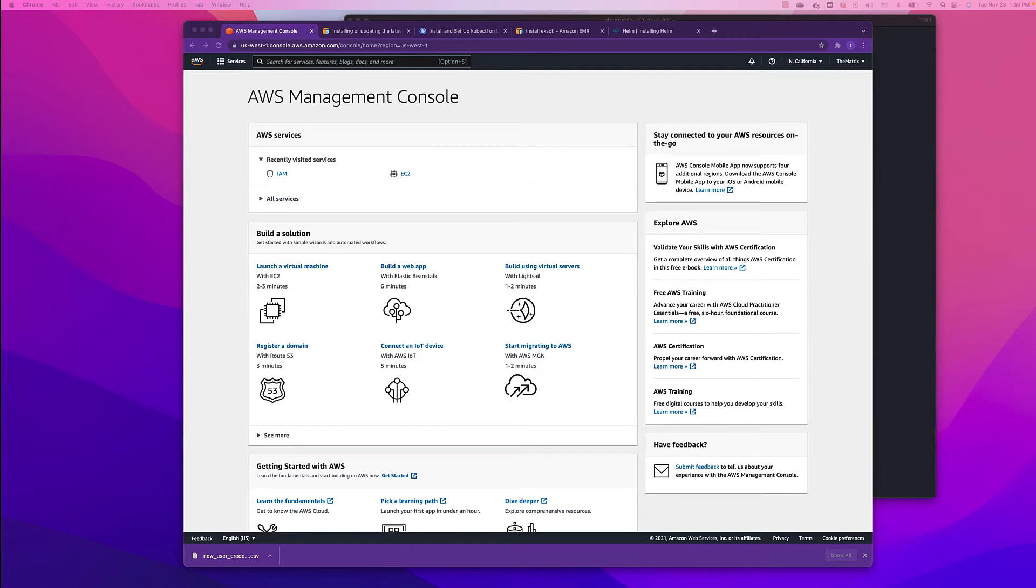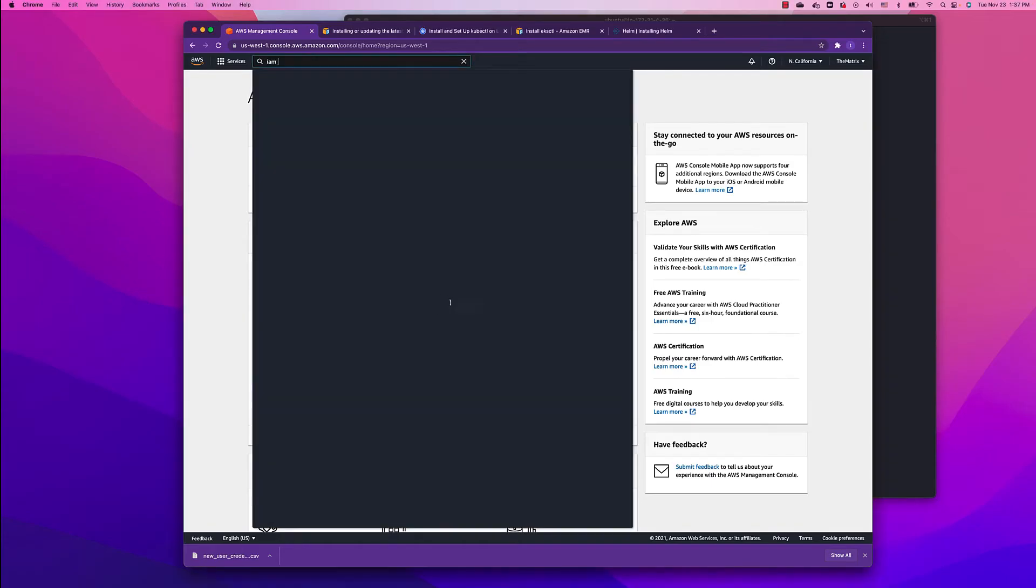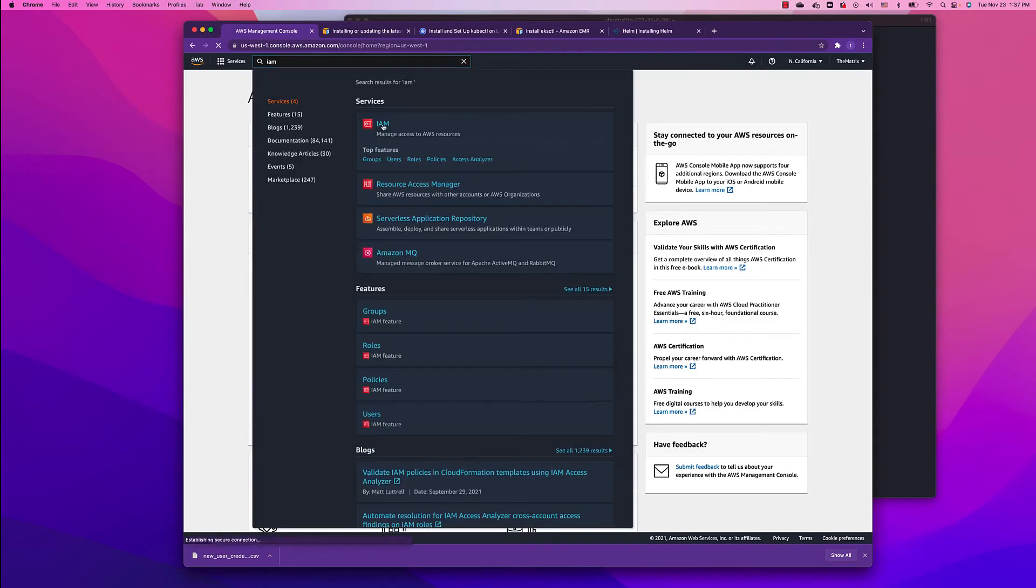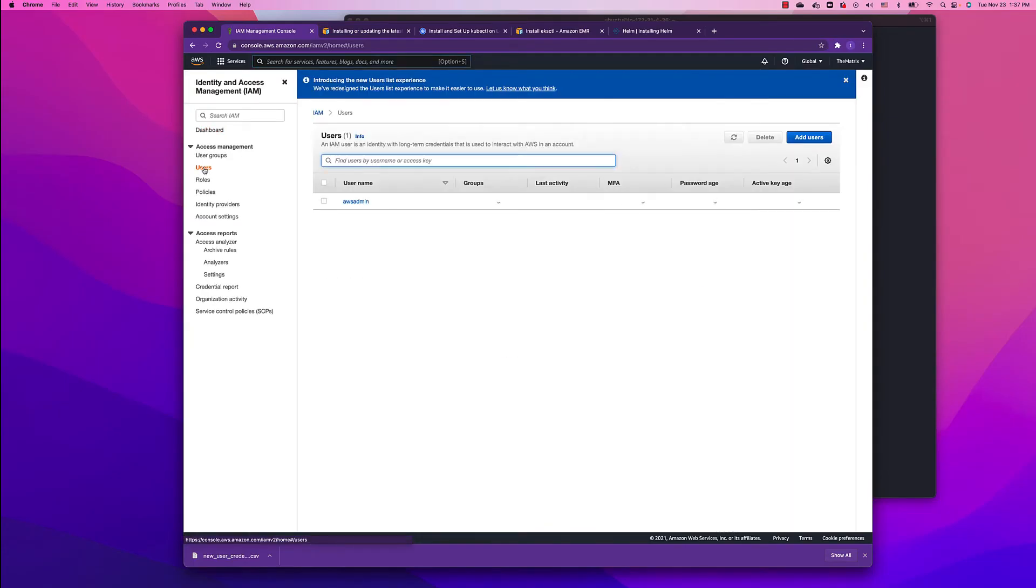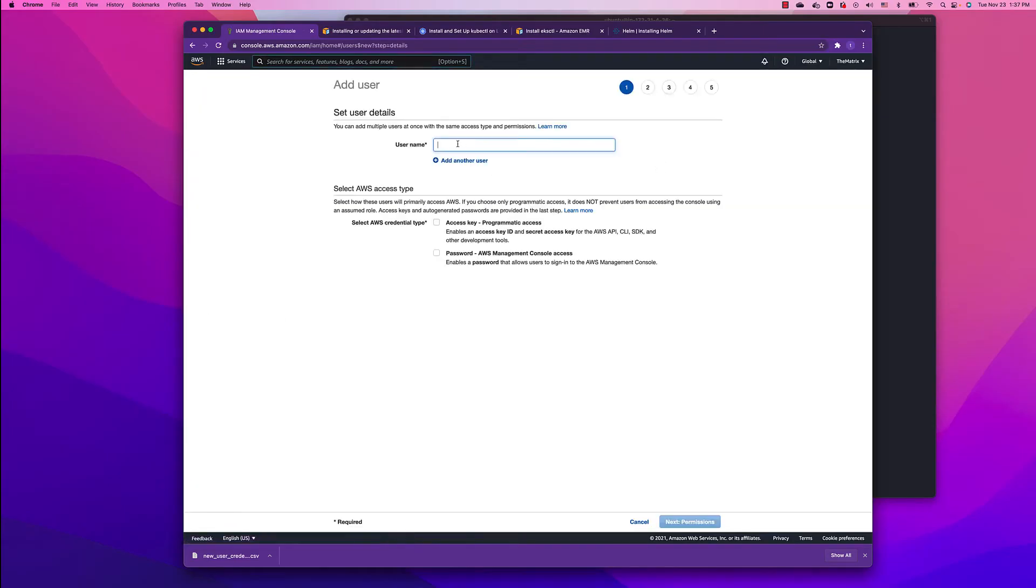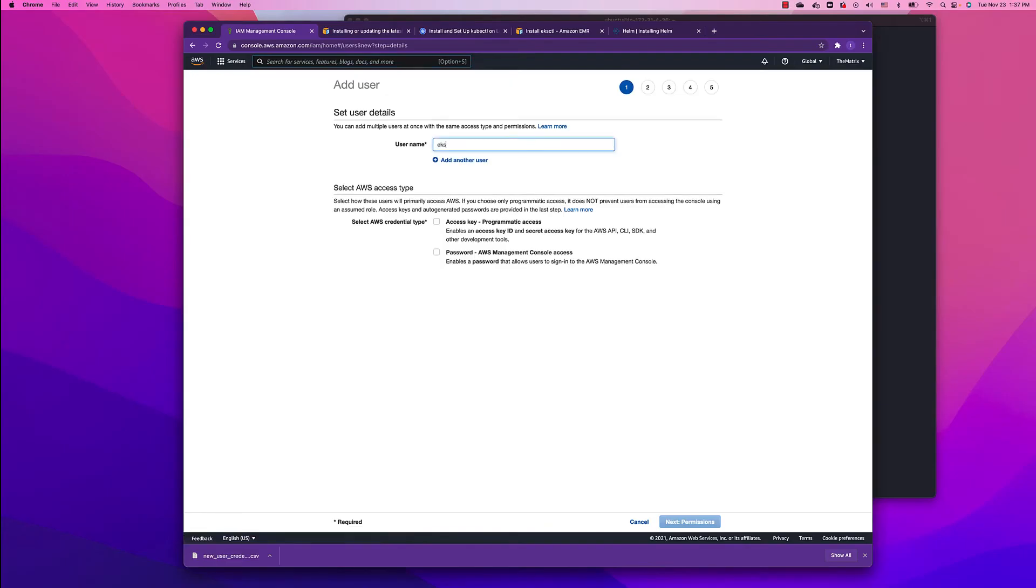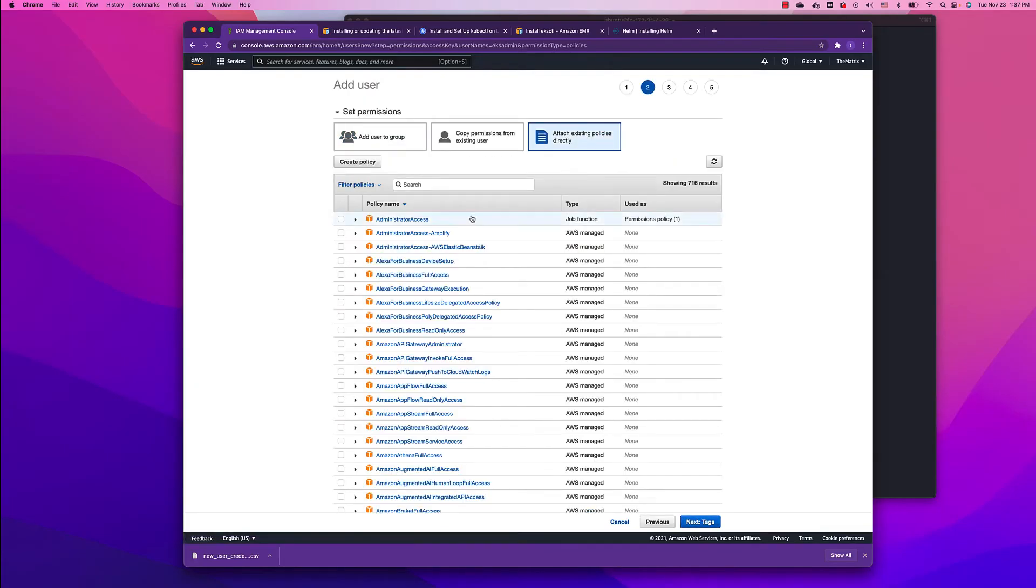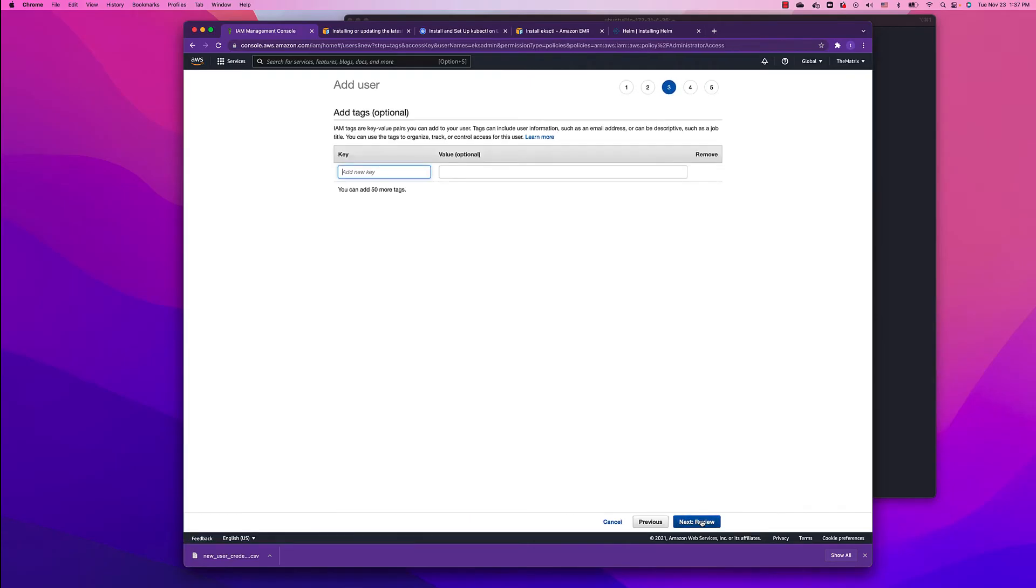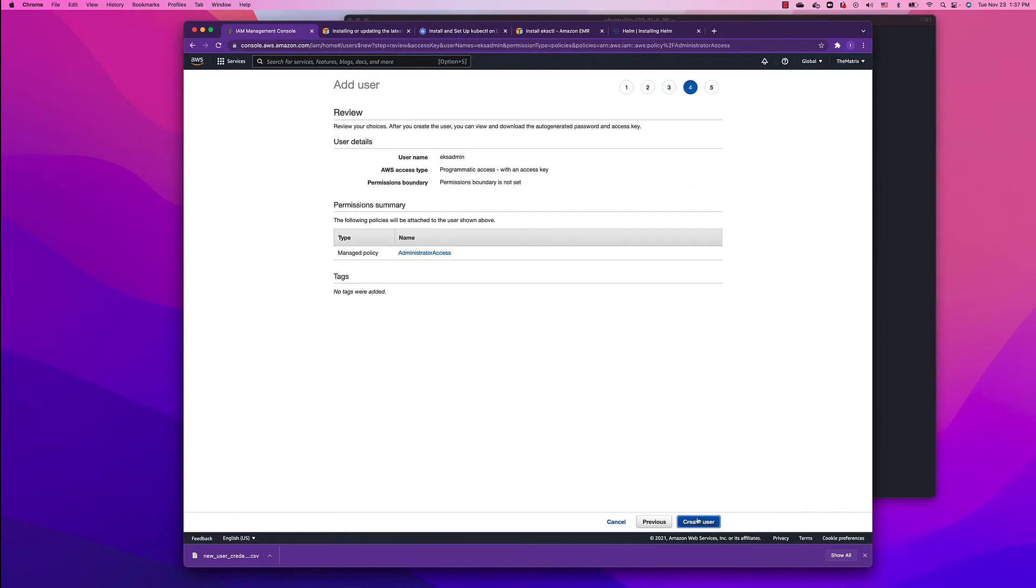Let's go back to the AWS console and search for IAM and create our own user. Click on users, add user. We're going to call it EKS admin and give them programmatic access. We'll attach existing policy. For this video's purpose, we're going to use administrator access. Click next, next, and create user.